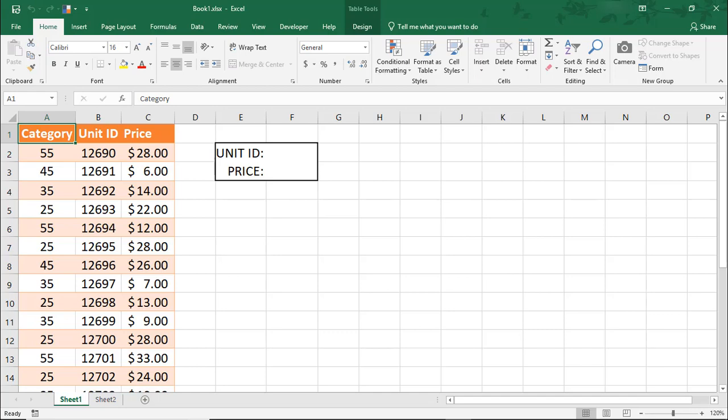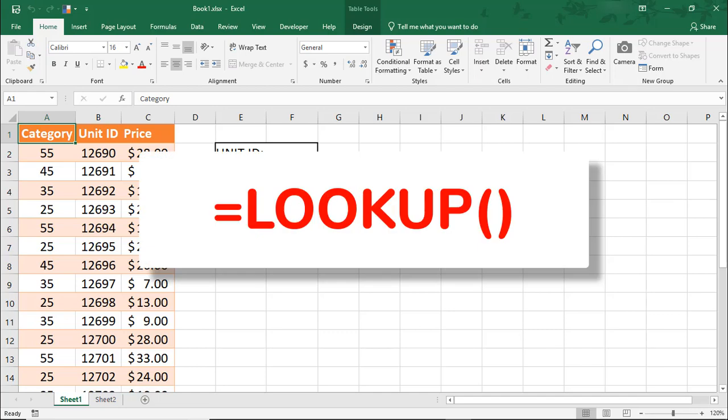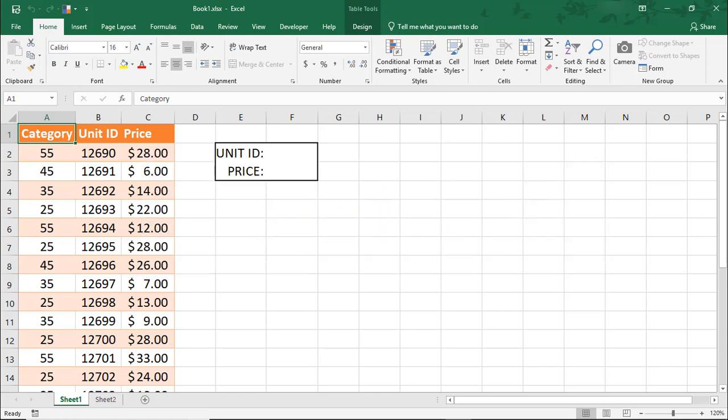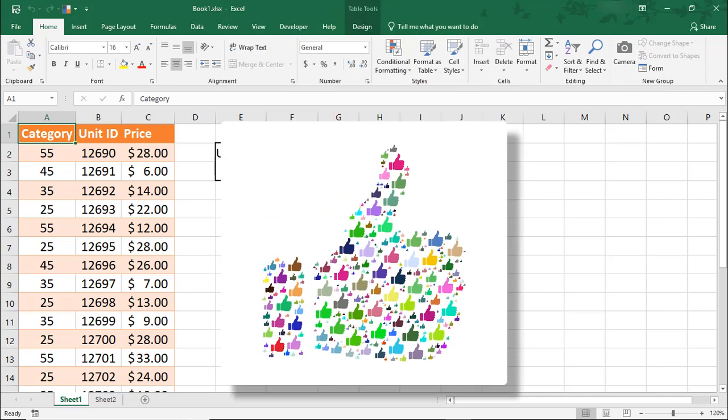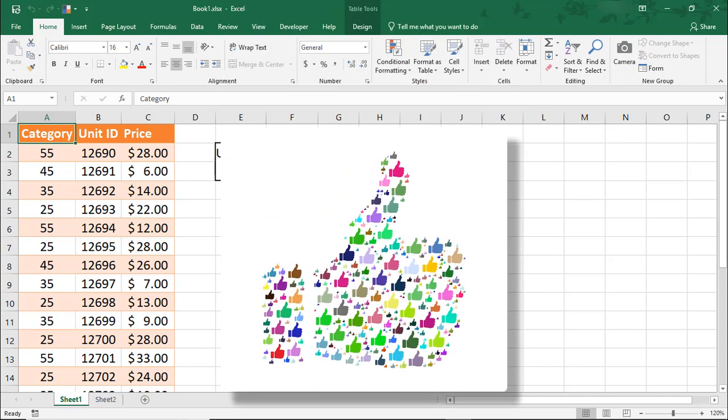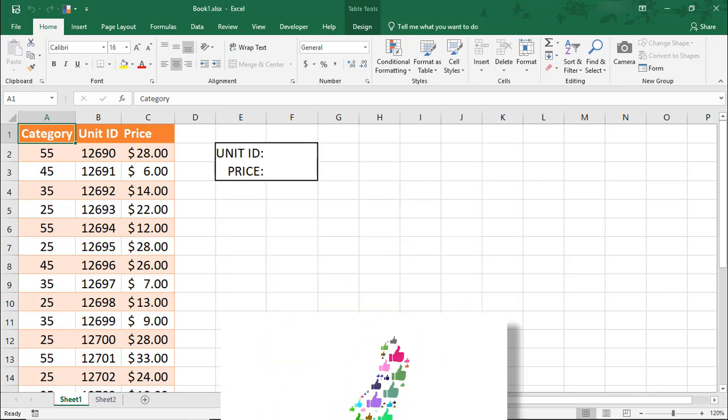Hi. There are several ways you can look up data in your spreadsheets. In this Excel tutorial, we're going to go over how to use the LOOKUP function in Excel. If you find this tutorial helpful, please don't forget to like the video and subscribe to the channel so you can get more Excel tips.